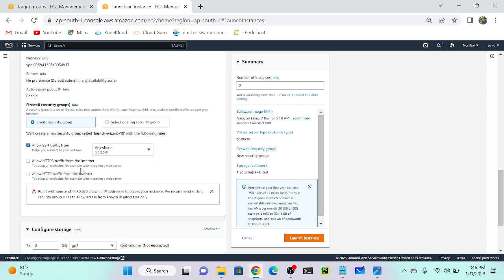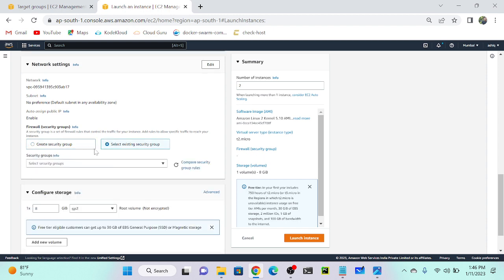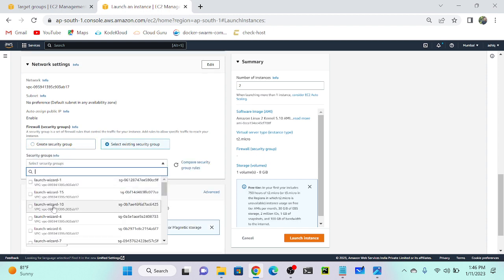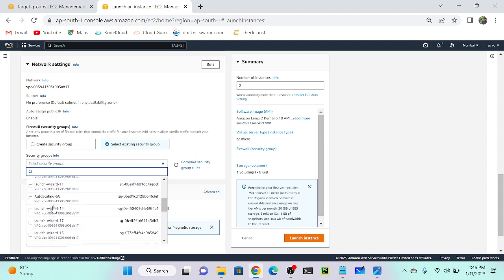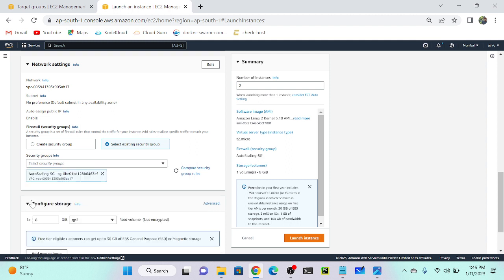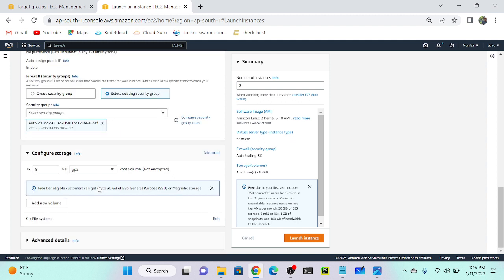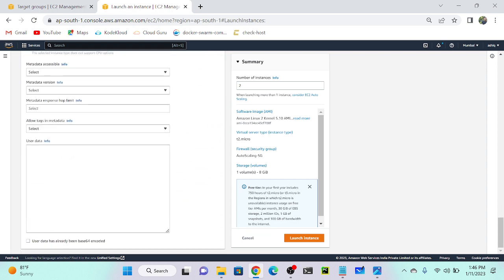I'll select the auto scaling group as my security group, because that security group is already allowing all traffic — we already created it while discussing auto scaling. I'll select the existing auto scaling group security group. I've already allowed all traffic in that security group. Now I'll provide my user data, so let me get the user data first.